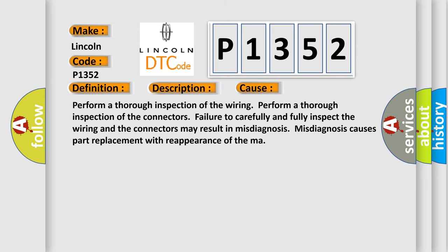This diagnostic error occurs most often in these cases: perform a thorough inspection of the wiring, perform a thorough inspection of the connectors. Failure to carefully and fully inspect the wiring and the connectors may result in misdiagnosis. Misdiagnosis causes part replacement with reappearance of the malfunction. The Airbag Reset website aims to provide information in 52 languages.